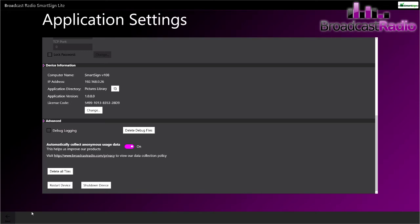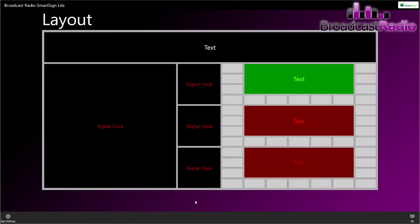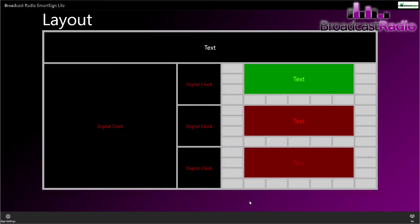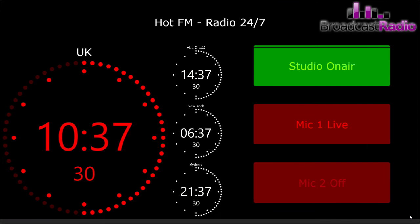So you can see we've got some clocks here at UK time, some Abu Dhabi time, New York, and also Sydney, and some on-air indications and mic live indications as well. That is the default view.